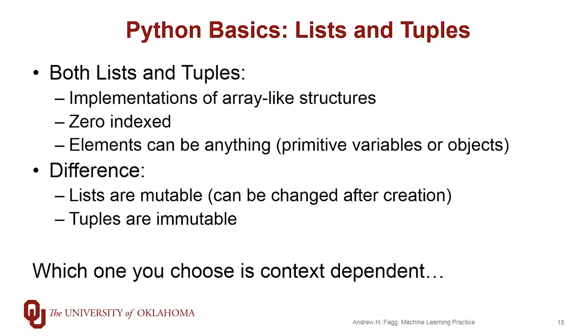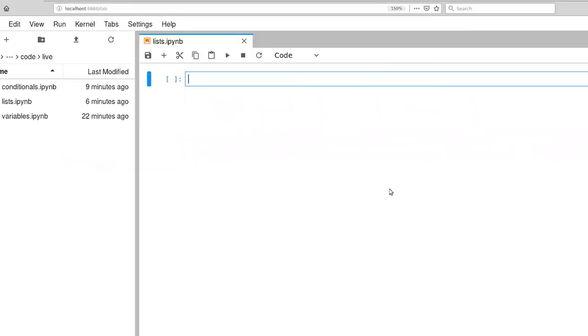Which one you use depends on what kind of context you're in. You'll get used to which one is appropriate in the different contexts as we go here.